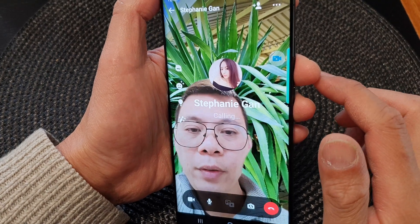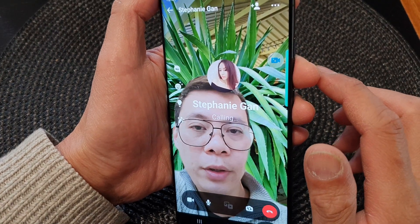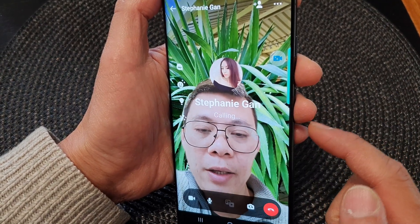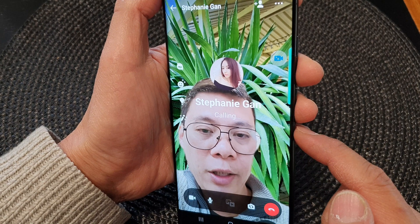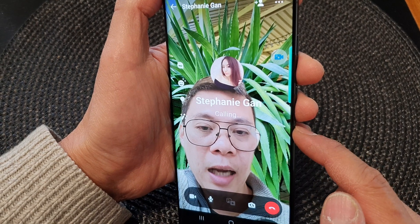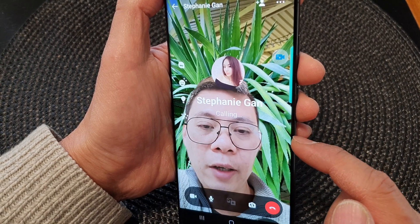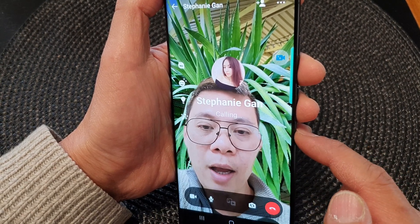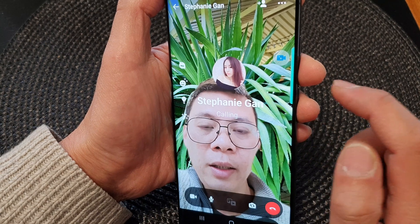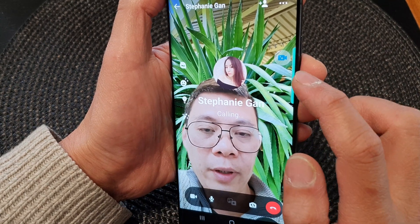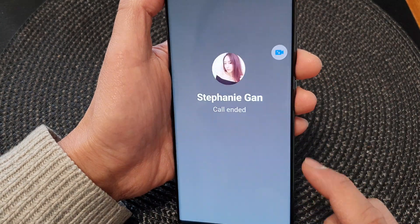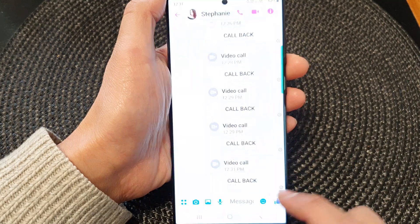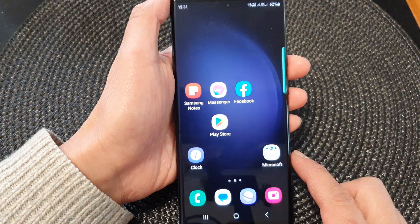Hey guys, in this video we're going to take a look at how you can change the color tone to make your selfie image brighter or darker on a video call on the Samsung Galaxy S23 series.